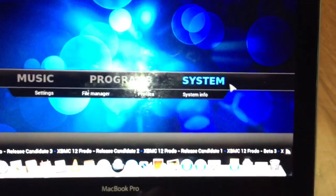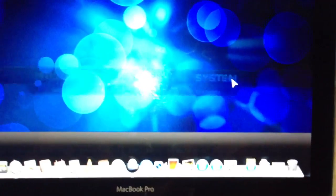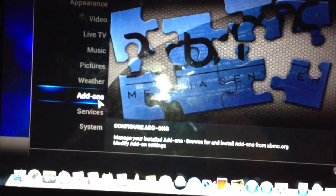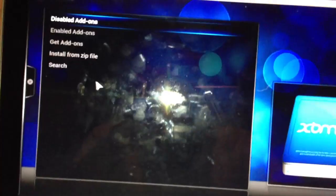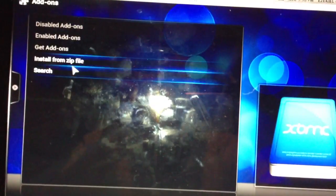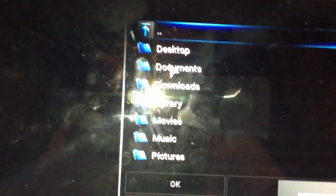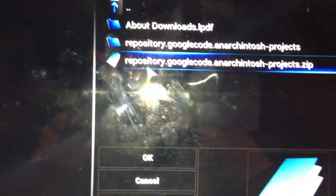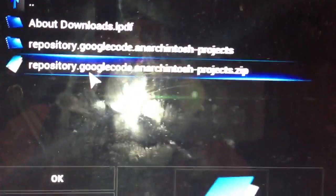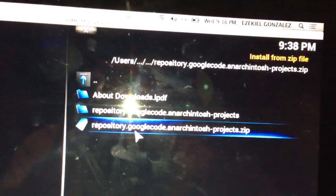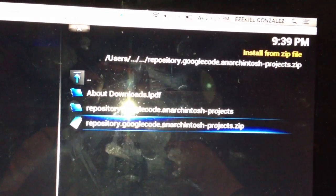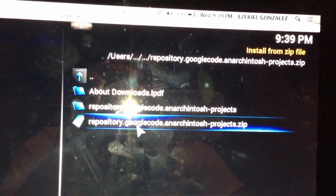So let's go to Settings, Add-ons, and Install from Zip. You guys remember I left it in the Downloads folder, so we could just go to the home folder, then Downloads, and it is going to be the one that has the .zip at the end — because if you click on the other one, nothing is gonna be in there.